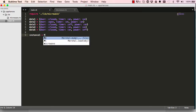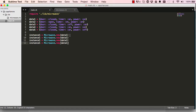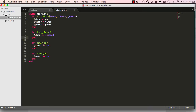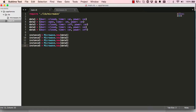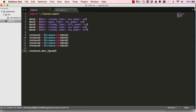Now we have this concept of an instance. This is how we create a new instance: we say Microwave with a capital M dot new, then pass in the data. We create a new instance of Microwave storing it in a variable. We do a few instances — copy and paste a few times, change them so they're all unique, and each instance gets a different data set. Now we have five different instances of our Microwave class.